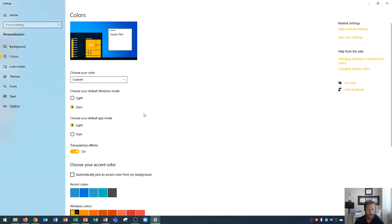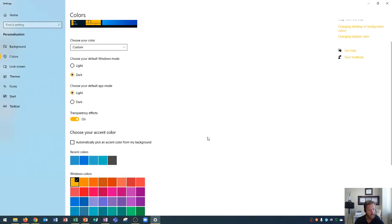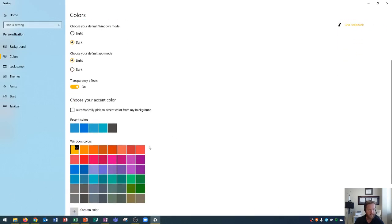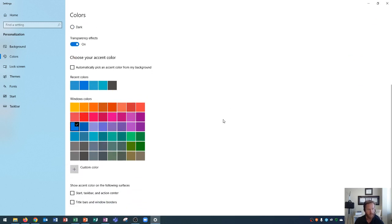So typically, I choose the default blue color here, but you can choose whatever color you find helpful for you or whatever your favorite color is.